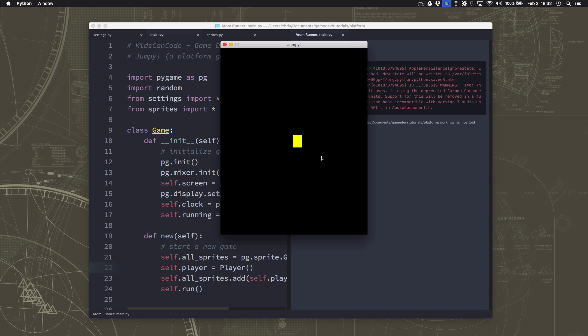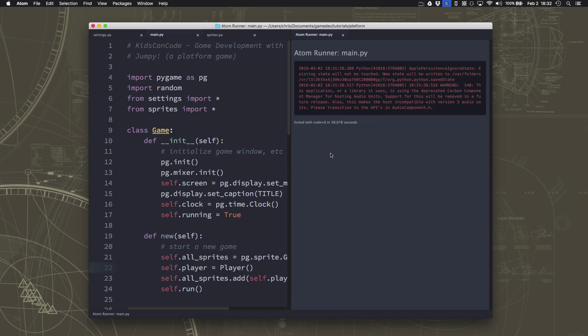Now gravity itself is going to be really easy to do. We just want an acceleration downwards. Of course, as soon as I add gravity, we are going to fall off the bottom of the screen, so we're going to need to add some platforms pretty quick, but let's go ahead and talk about how we do gravity.